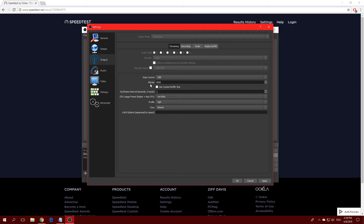For Use Custom Buffer Size, I don't really recommend enabling it — it can cause frame drops. Just leave it unchecked. For Keyframe Interval, most streaming services use a keyframe interval of 1 or 2. I recommend setting it to 2 to be safe, as almost all streaming services require a keyframe interval of 2.